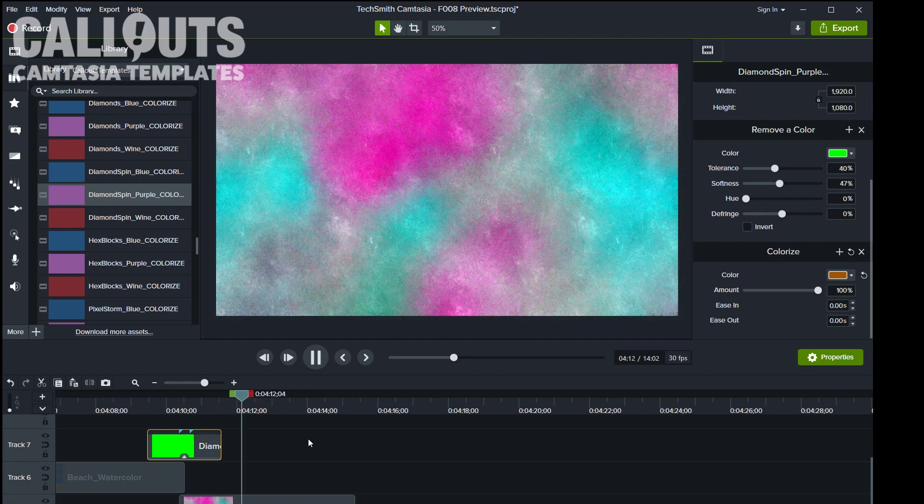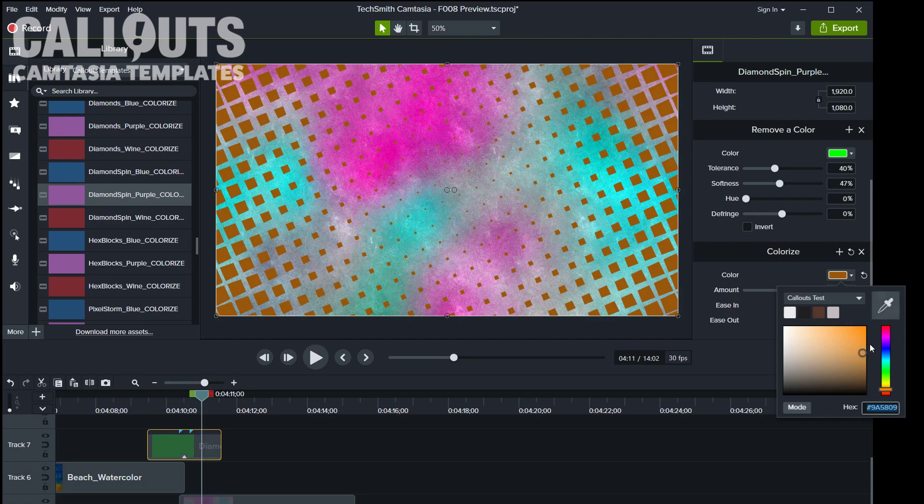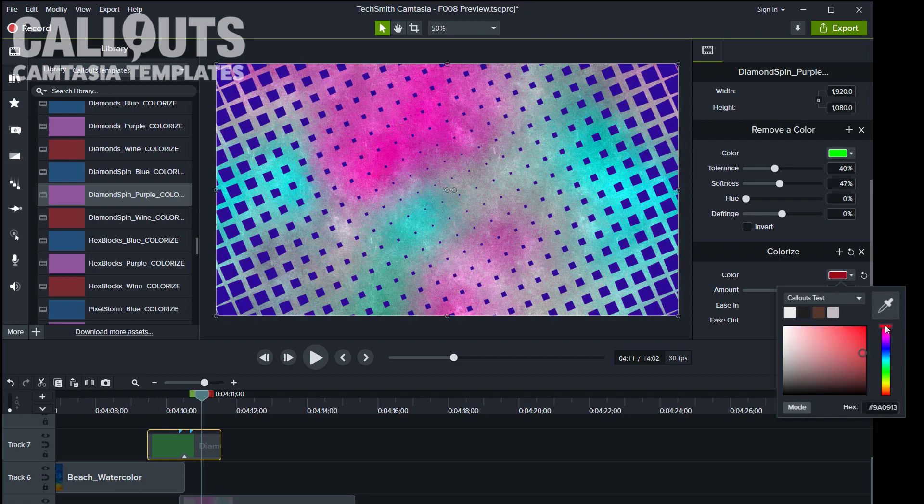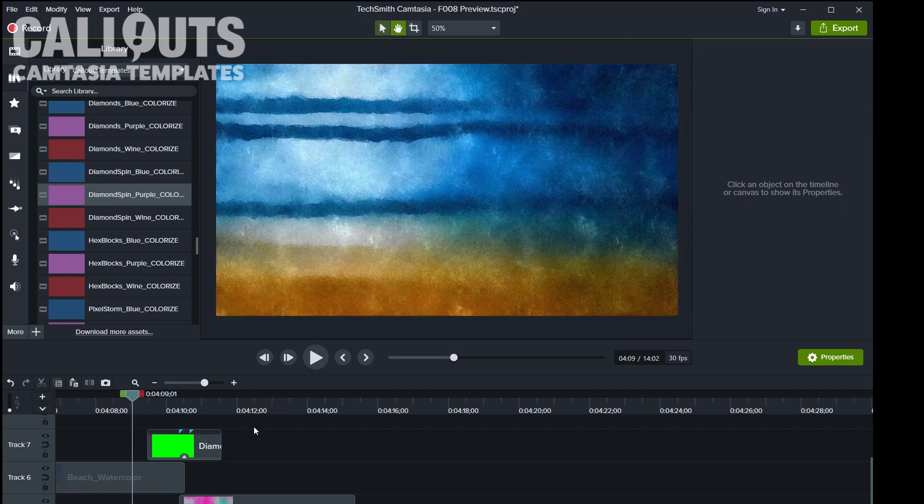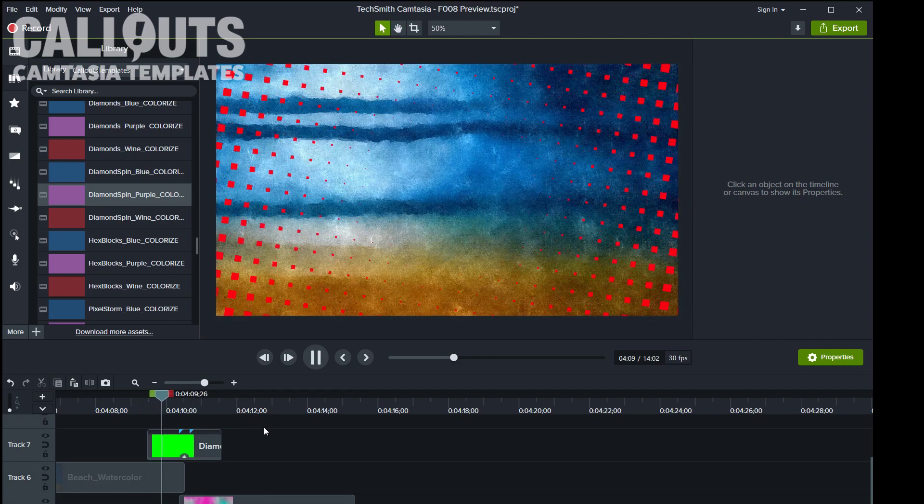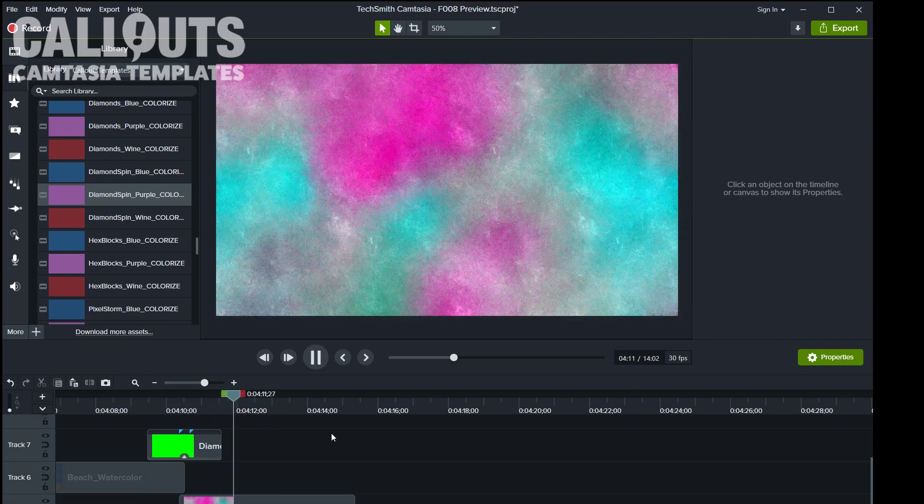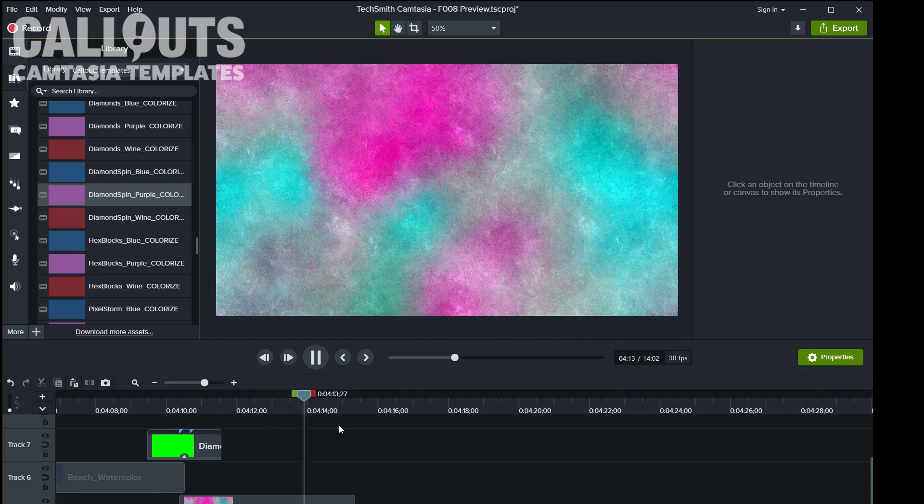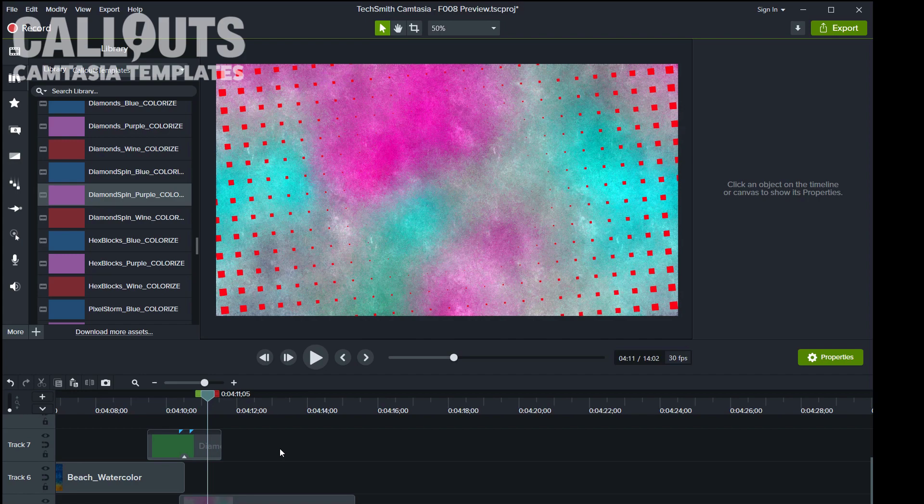So as you can see, you can pick whatever color on the transition. Like we want a red transition, so I'm not sure when this red could come in useful, but who knows. So that's the colorize function.